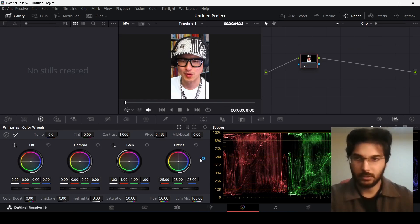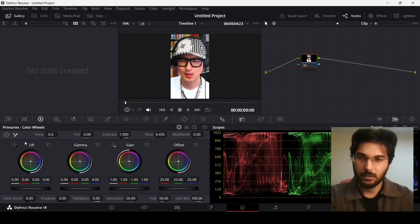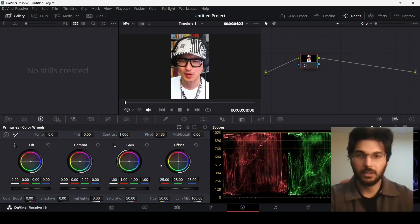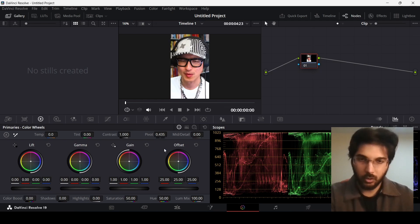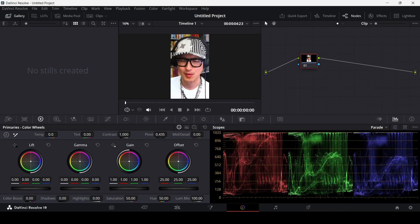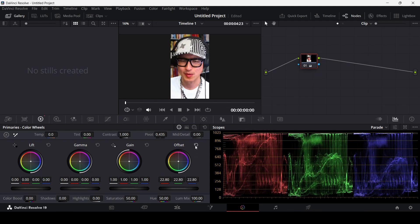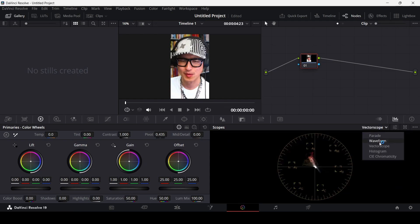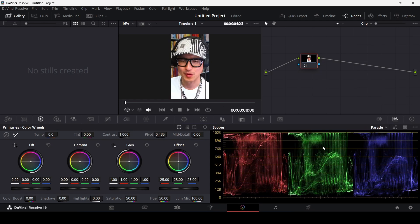Now in the color grading section, the first thing to notice is the Color Wheel section — these are the primary color fields. Lift represents the darker colors in the footage, Gamma is the mid-range colors, Gain is the lighter ones, and Offset affects all of them overall. The scopes on the right show your color ranges as you edit. You can use waveform, vectorscope, or histogram, but I'm going to stick with the Parade scope.